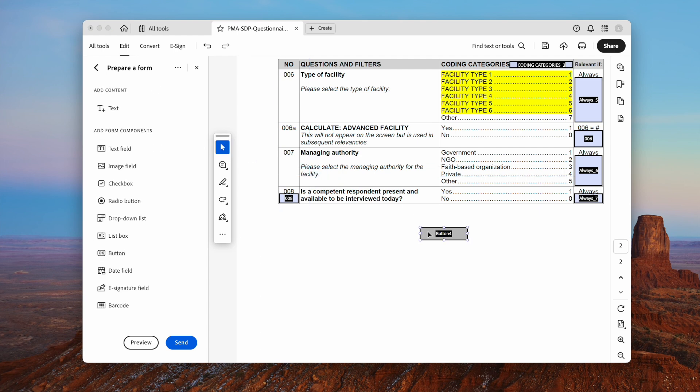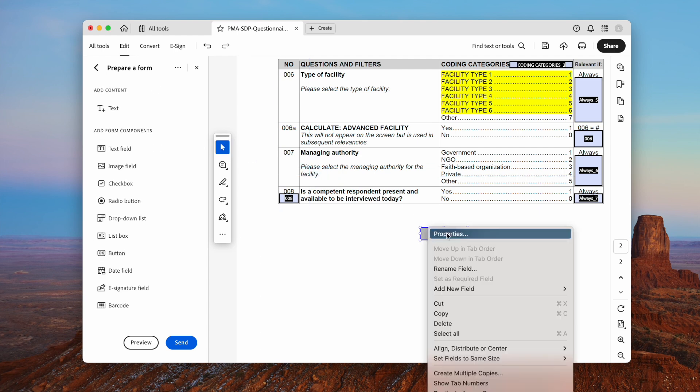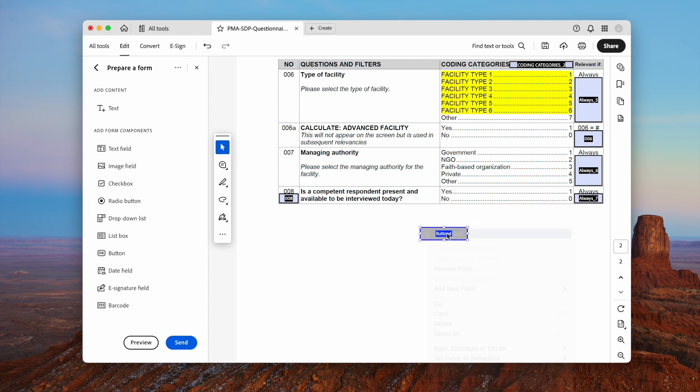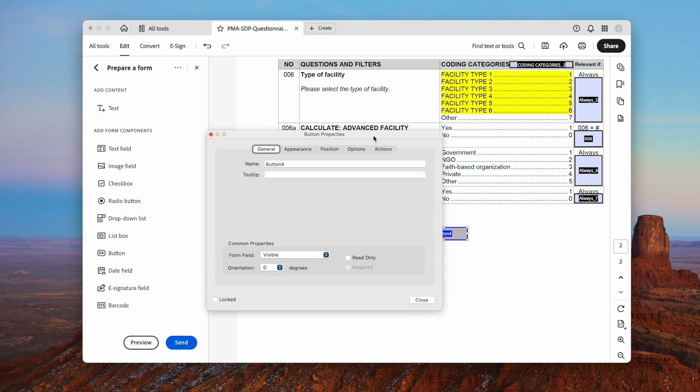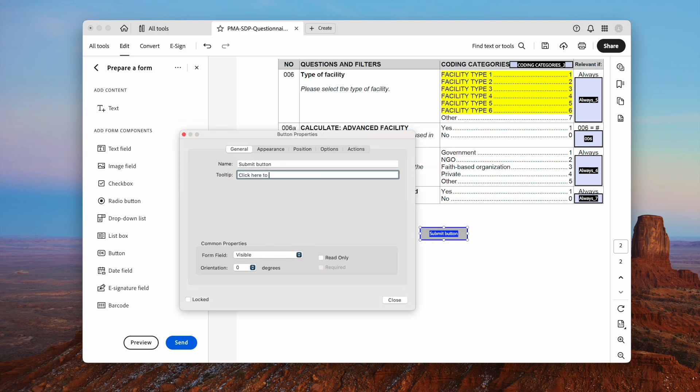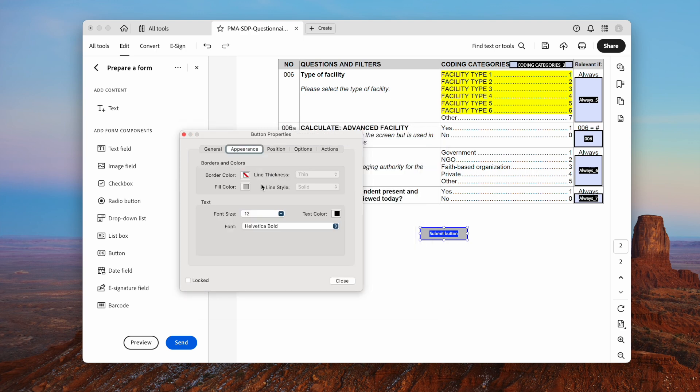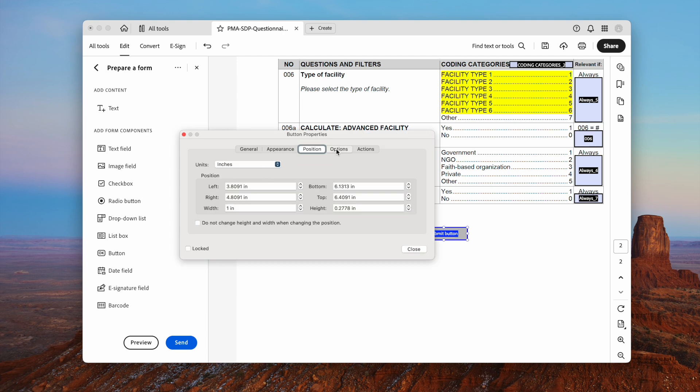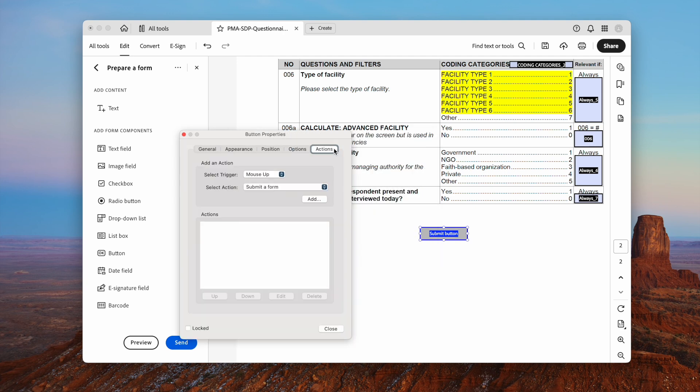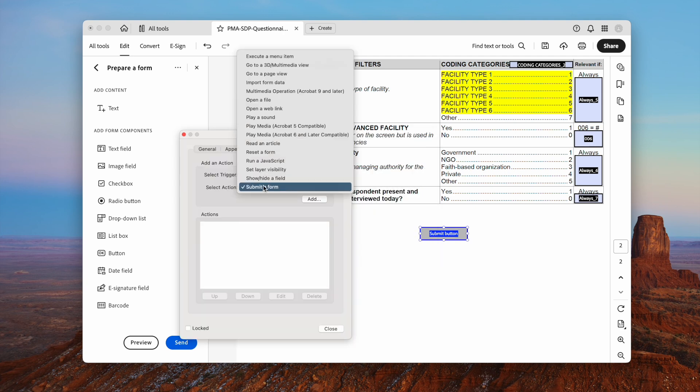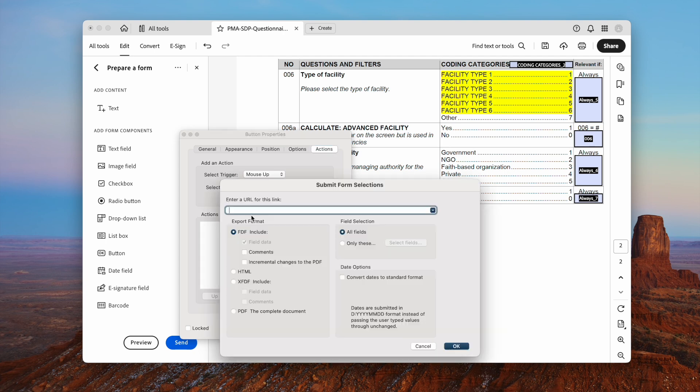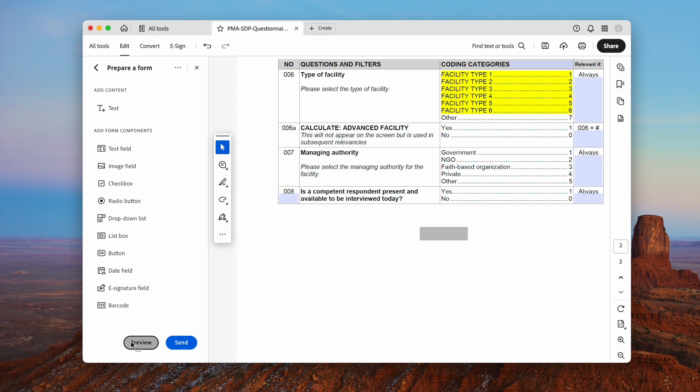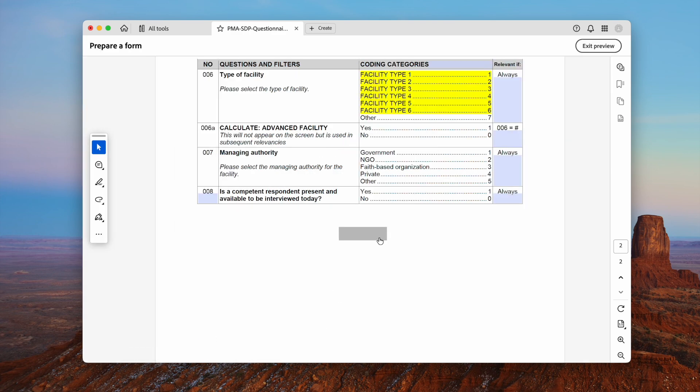Open the Properties panel. Adjust the general, appearance, position as you need. In the Actions tab, go to Select Action. Choose Submit a Form. Then click Add. Here input mailto: then follows the email address that you want the file to be submitted to. Click OK. Now you can preview the submit button.